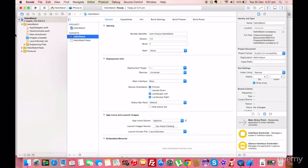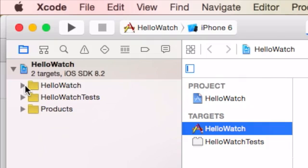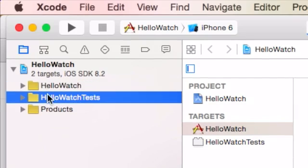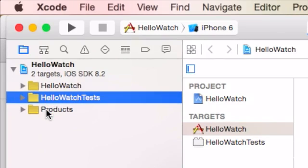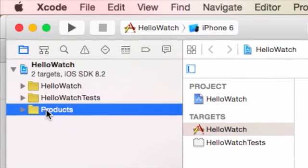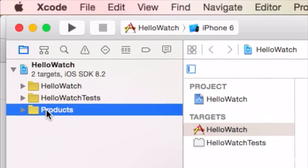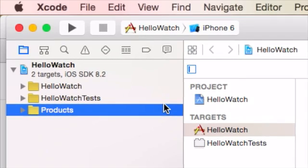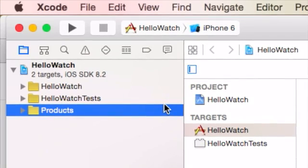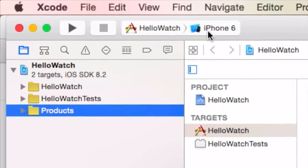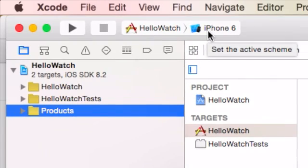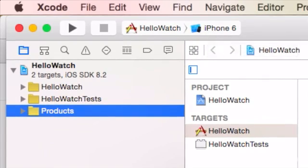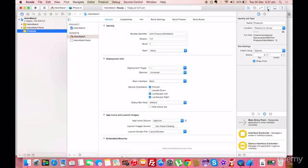Here we have a blank iPhone application. You can see that there are already three folders in this project. The Hello Watch folder is the one directly associated with the iPhone application, and you can also see that the project is configured to run on the iPhone 6 simulator. This is the active scheme.